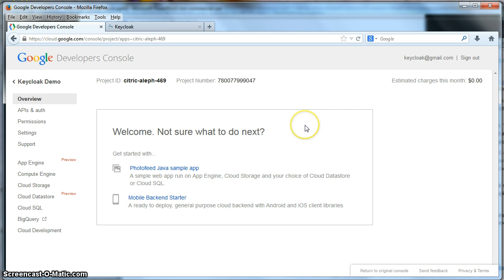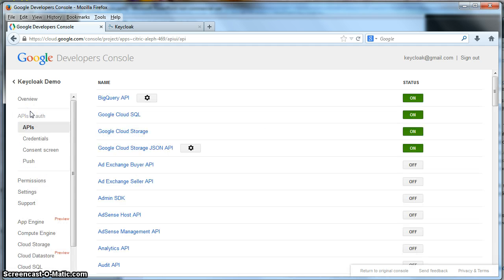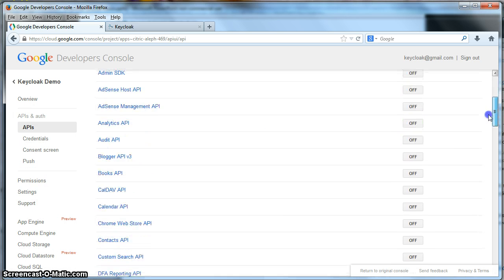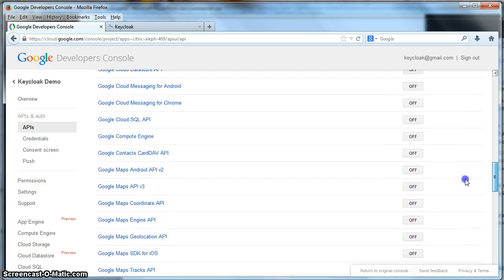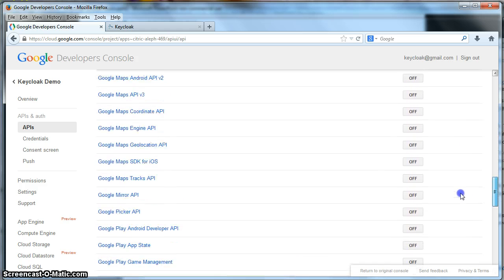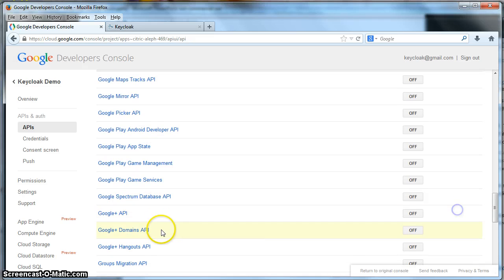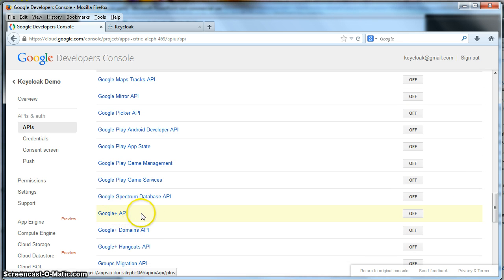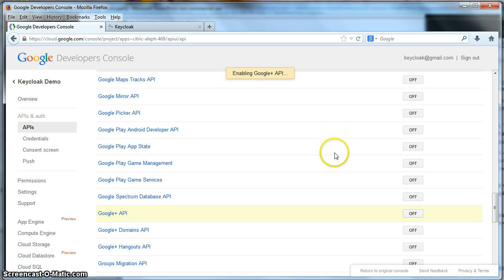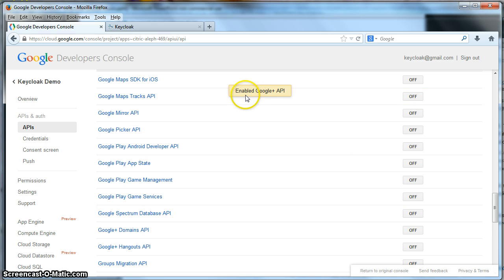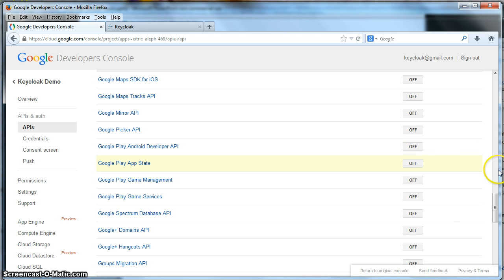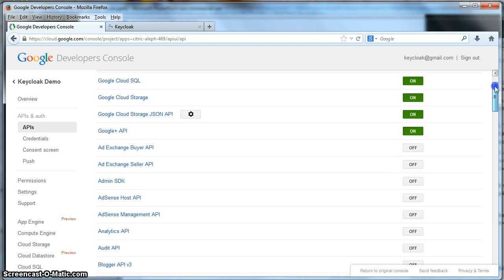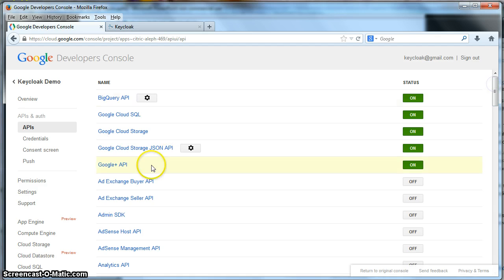The first thing we have to do is go to the APIs and Auth section. And what you have to do is scroll down until you get to Google Plus API right here. And you have to turn that on. You see it's enabling the Google Plus API. This allows Keycloak to get email information and other user information from Google so that it can store it.